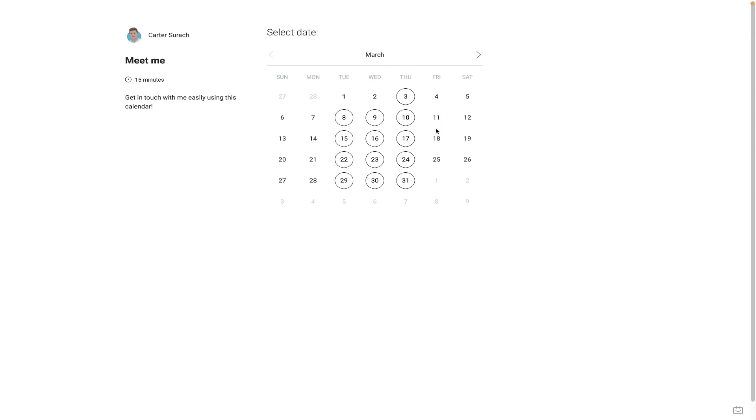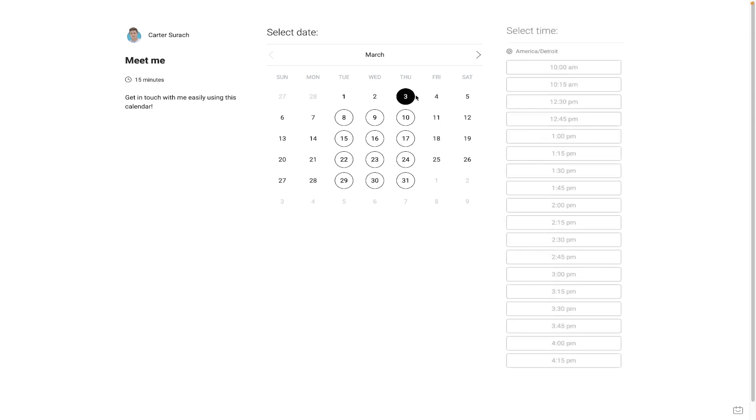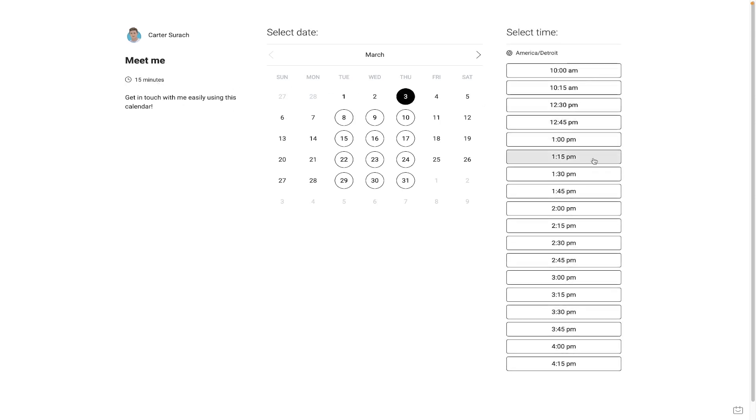Sundays, Mondays, Fridays, and Saturdays are blocked out, and there are specific days that people can book me on. And if they click into the day in specific, like Thursday here, you'll see that this is for a 15-minute slot. They are presented with some times.